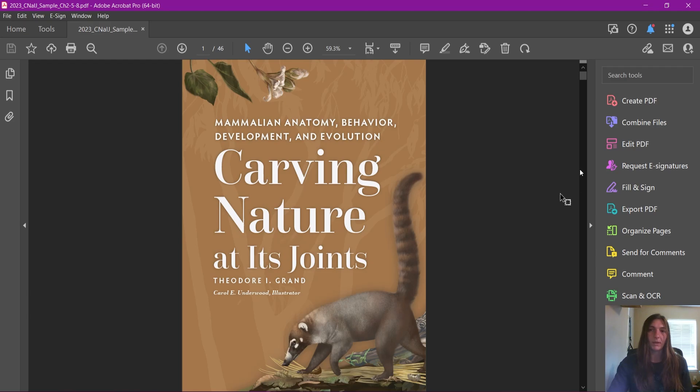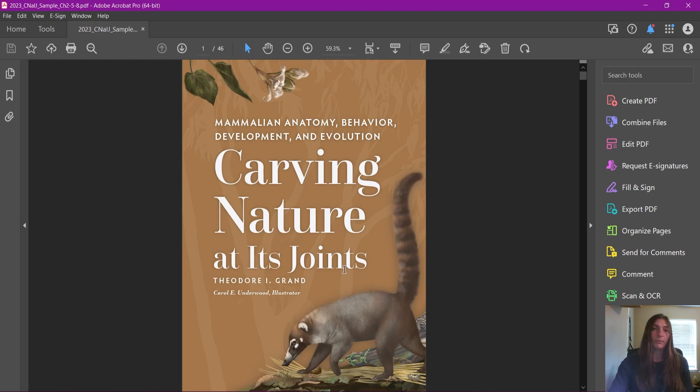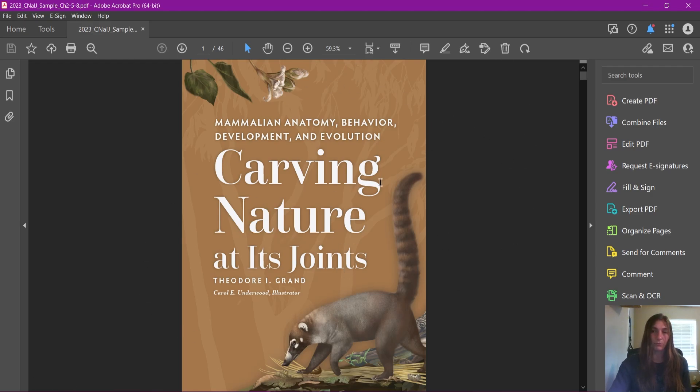This wonderful new book by Theodore Grand—he wanted to give out some samples of the book but he wanted everyone to know that this PDF they were receiving was indeed a sample and not the full book, just to protect the artwork and the content that he has here.